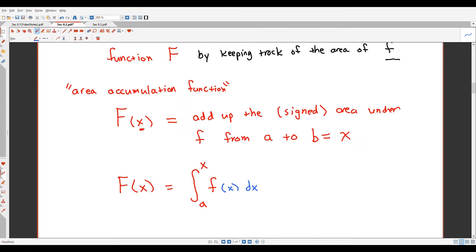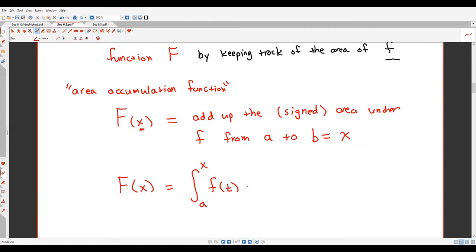Normally we'd write the integrand as f(x) dx, but if x appears both as a limit of integration and as the variable of integration, it's very confusing. So part of creating this area accumulation function is renaming the old function's variable. Instead of x inside the integral, I'll name it something like t, and write dt. This avoids the conflict between x as the stopping point and x as the dummy variable.